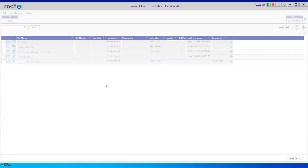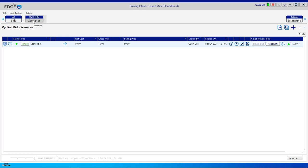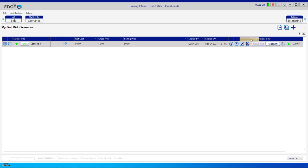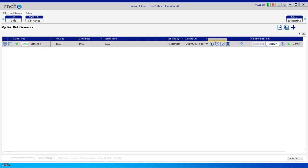Now you'll be in the bid, in the Scenarios Breadcrumb. Above the Scenarios Breadcrumb you'll see your bid name. Here is Scenario 1. Notice the blue forward arrow — on your screen it may be all the way over to the right or even farther. You can come up to the block above the blue forward arrow, hold down your left mouse button, and drag it to the left so it'll be more conveniently located.